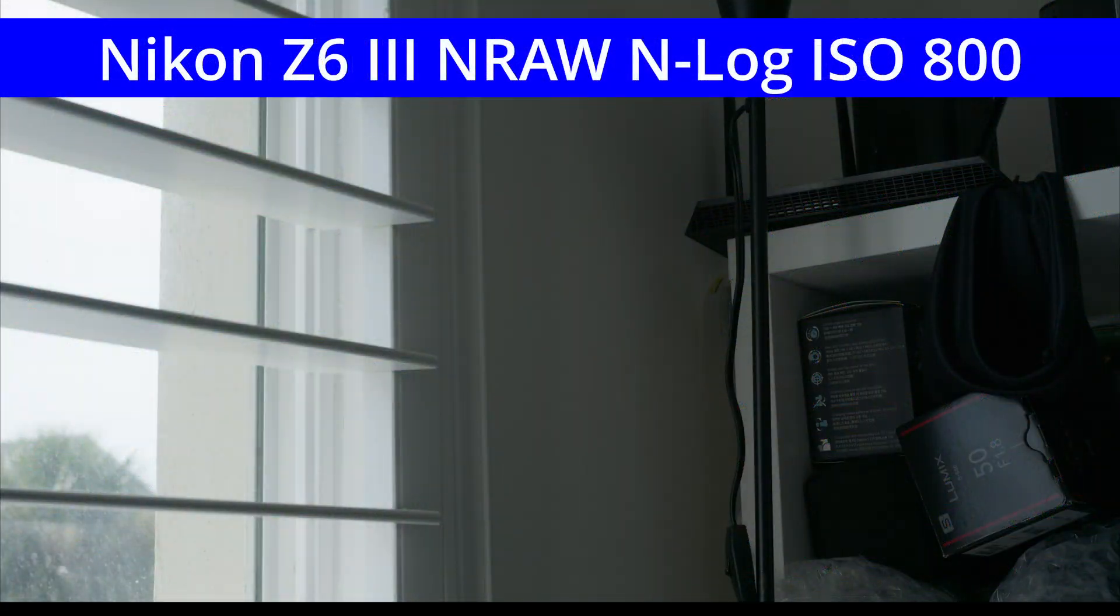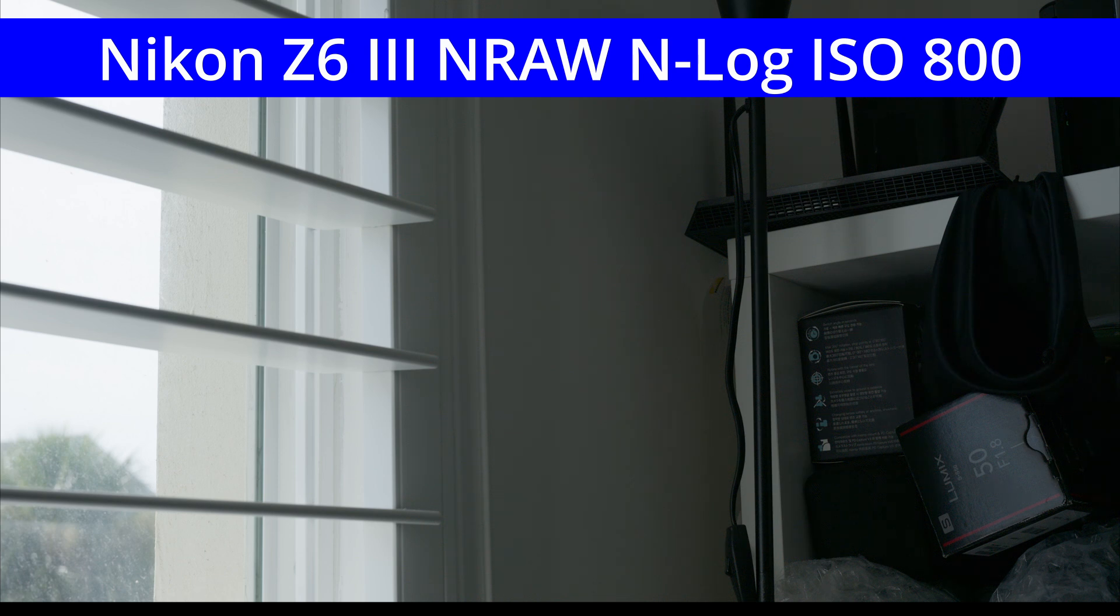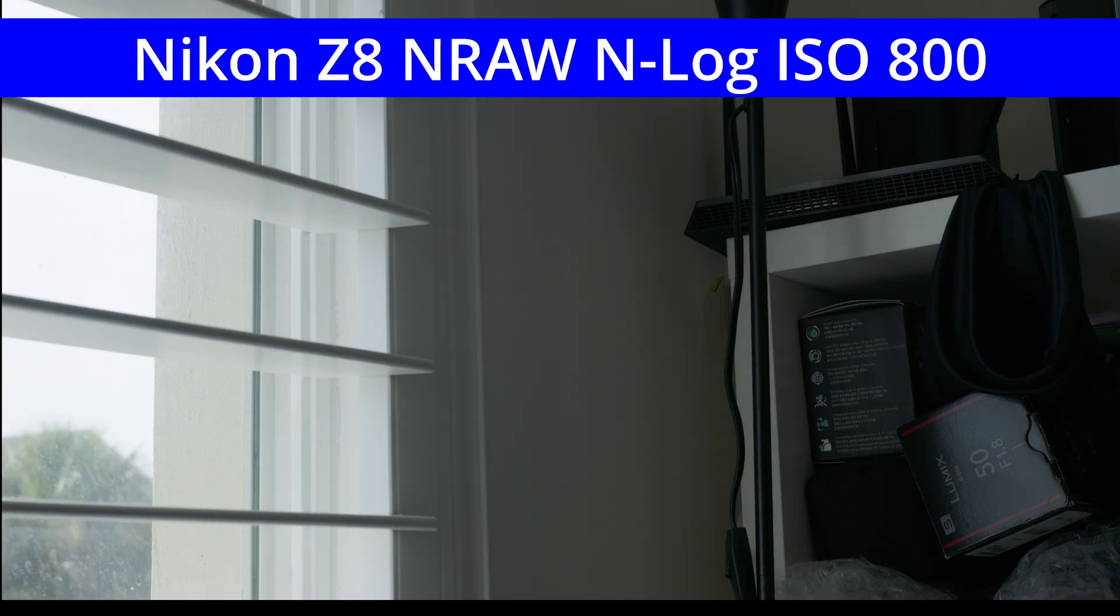I set up a high dynamic range scene shot with both cameras configured identically, using the highest native RAW video resolution for each: 8K for the Z8 and 6K for the Z6III, both at 30 frames per second and with the normal NRAW quality setting.